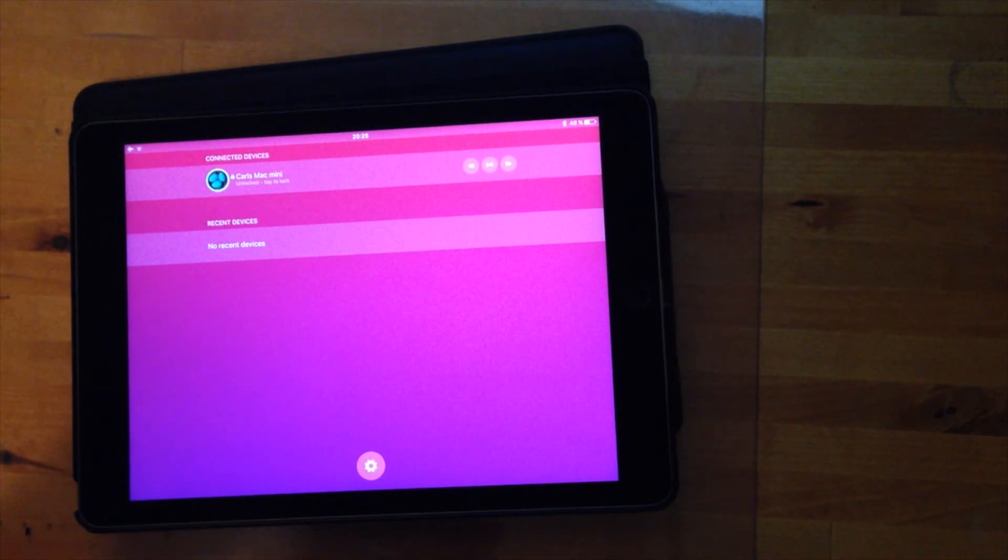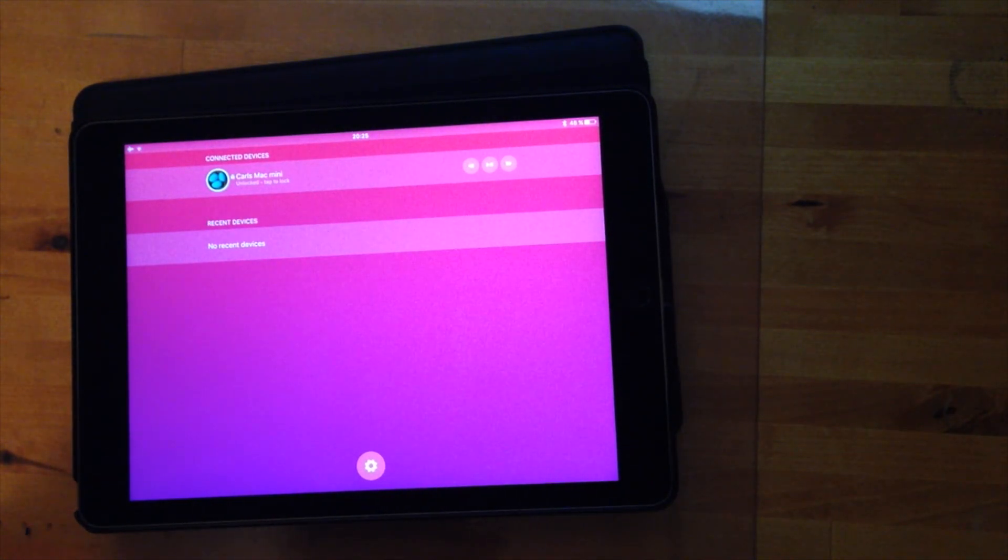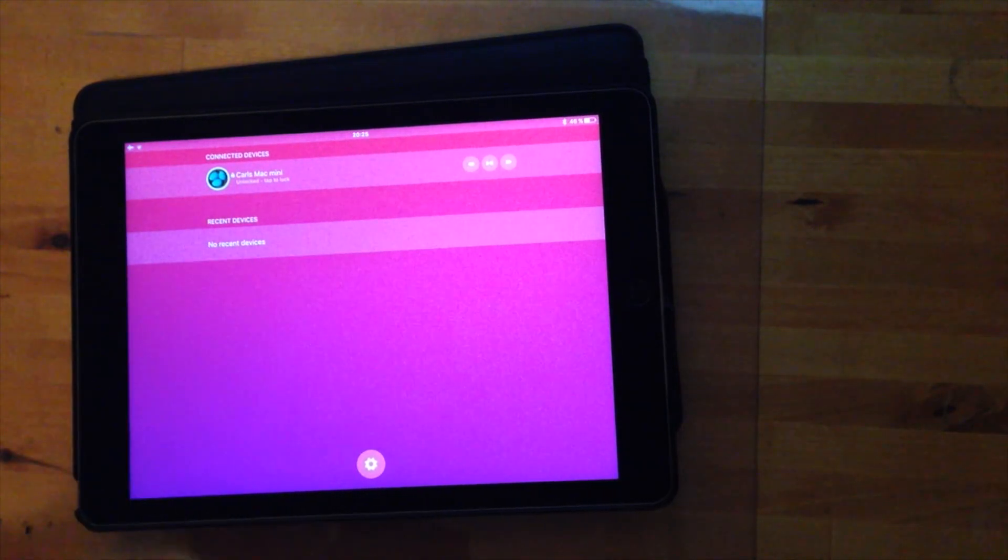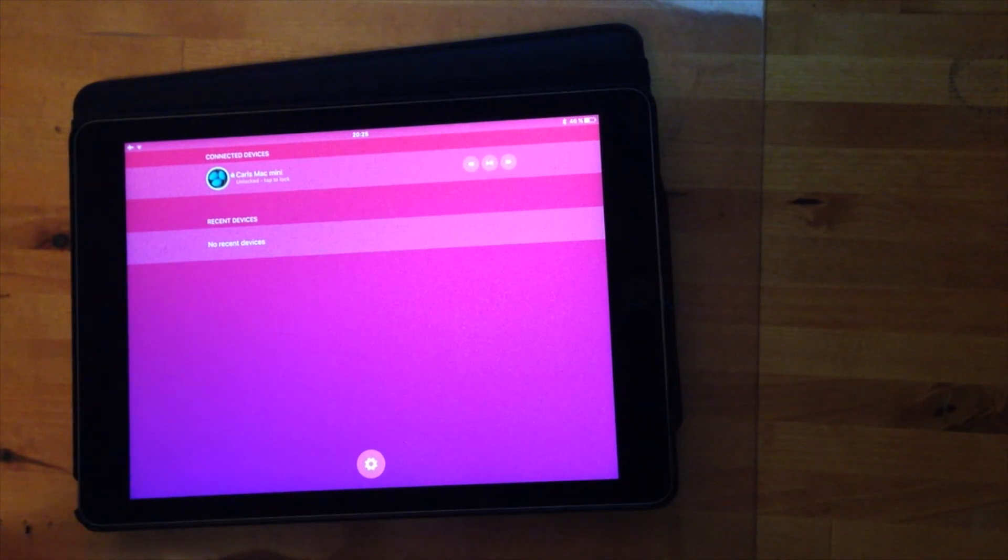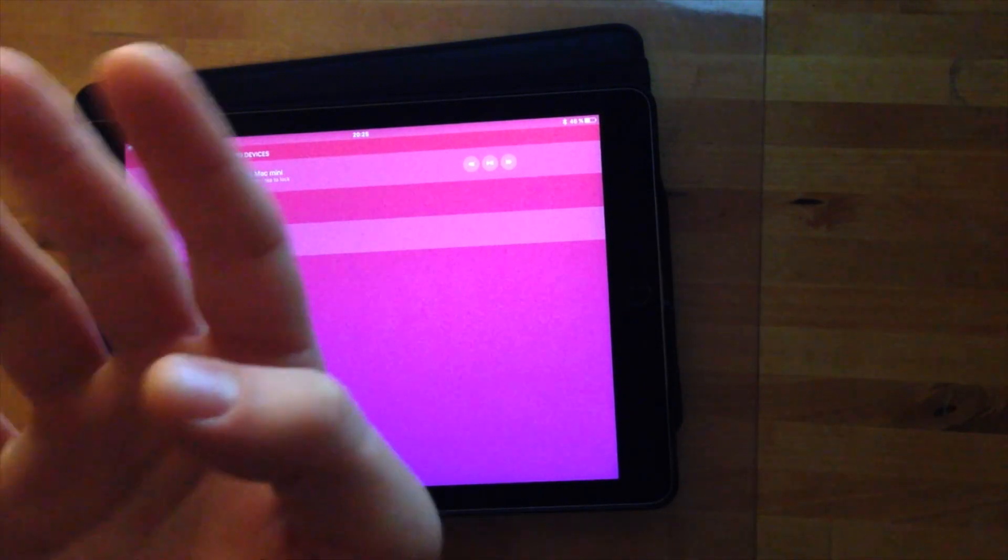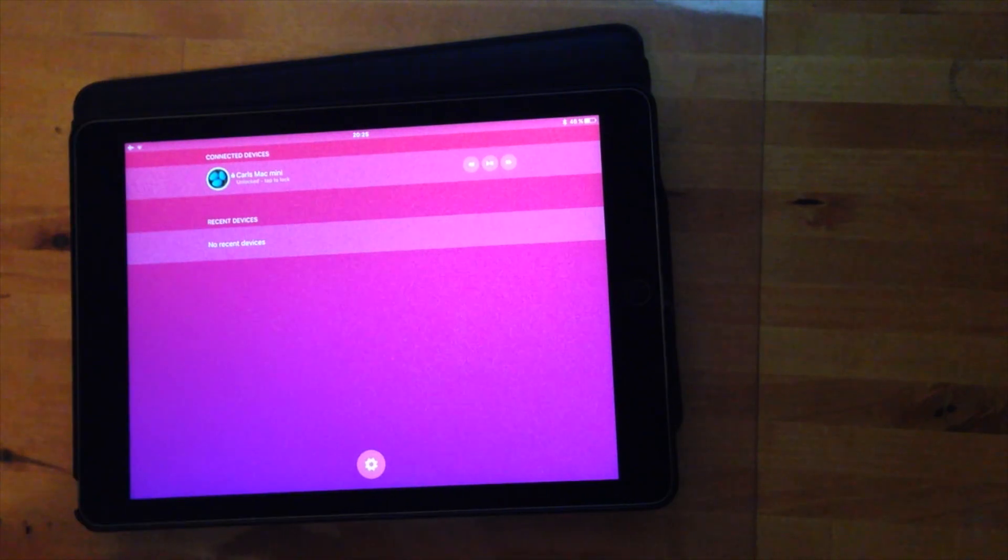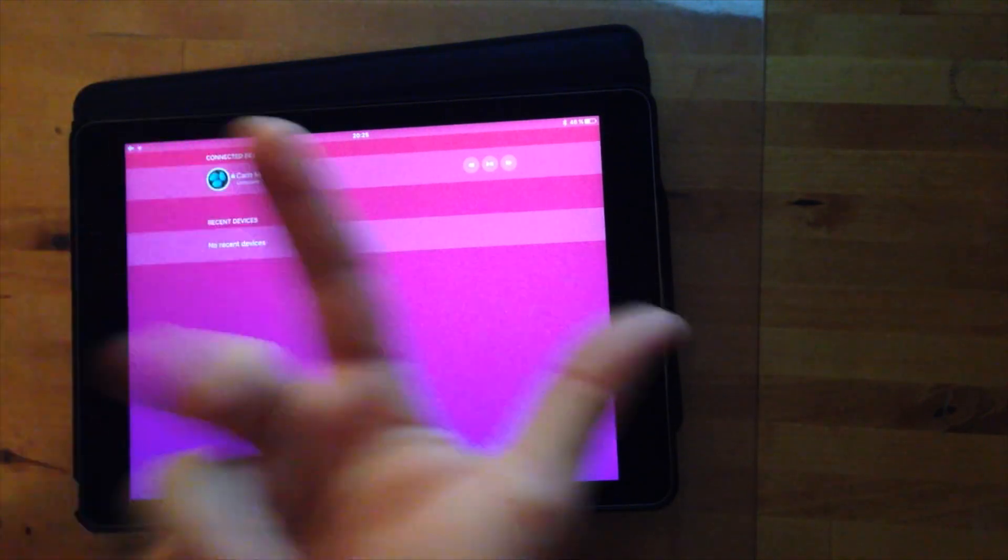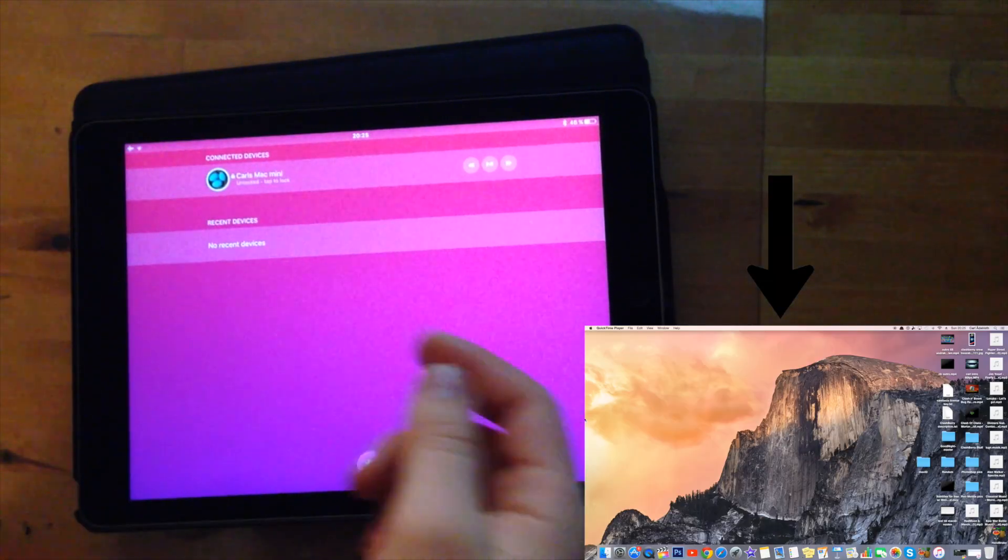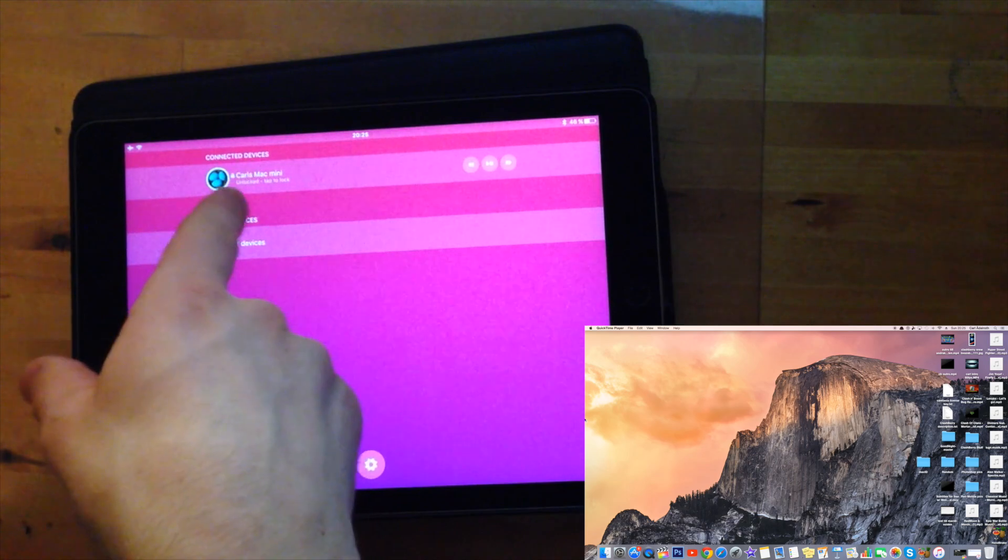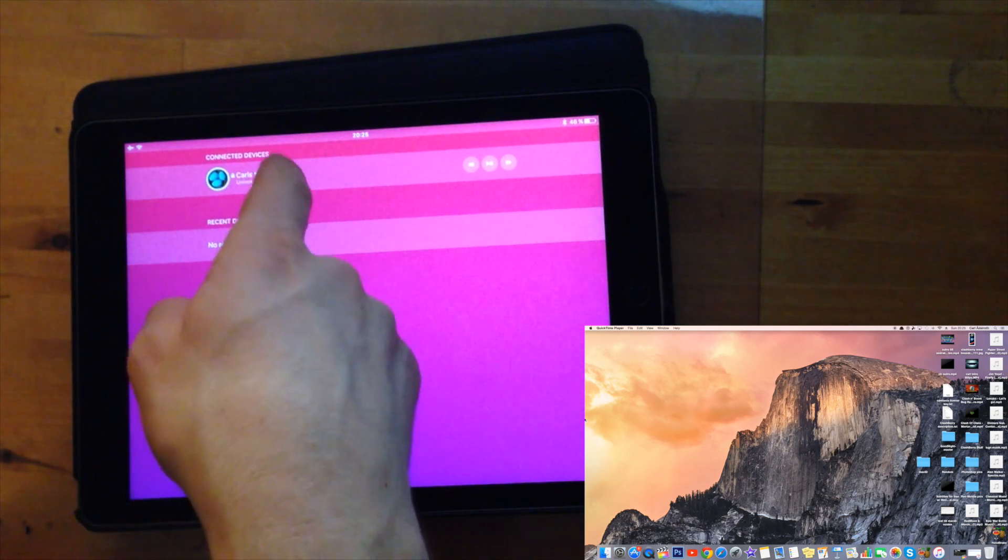And then one of the best functions with this app is that you can lock and unlock your Mac with just your fingerprint. So basically how I'm going to do it is I've started the screen recording on my Mac that will make you see if the Mac is on and off.